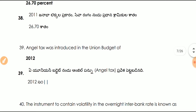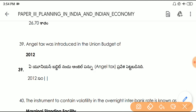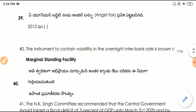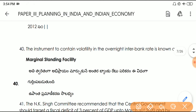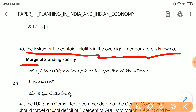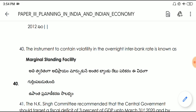Question number thirty-nine: Angel Tax was introduced in the Union Budget of 2012. Question number forty: the instrument used to contain volatility in the overnight interbank rate is known as the Marginal Standing Facility (MSF) — a very important question.